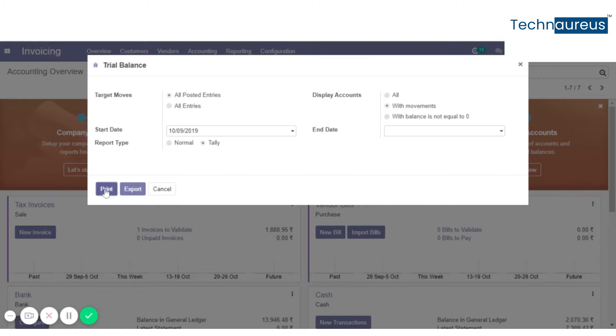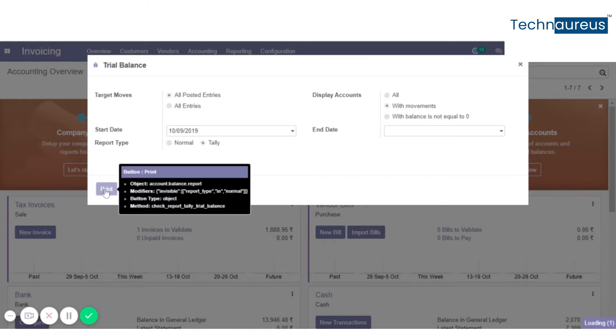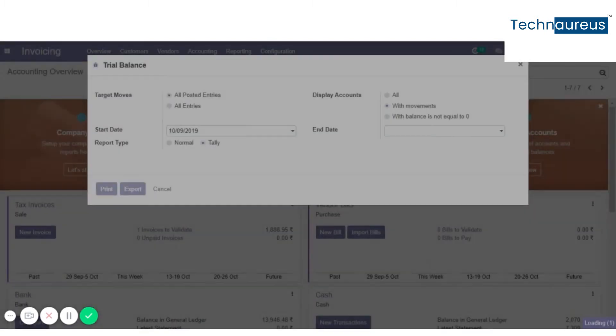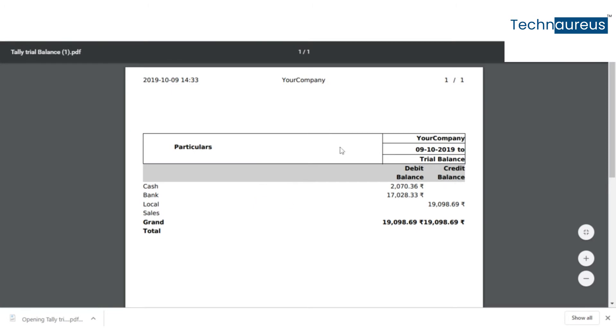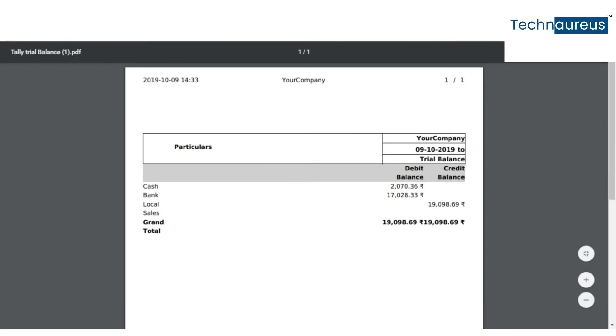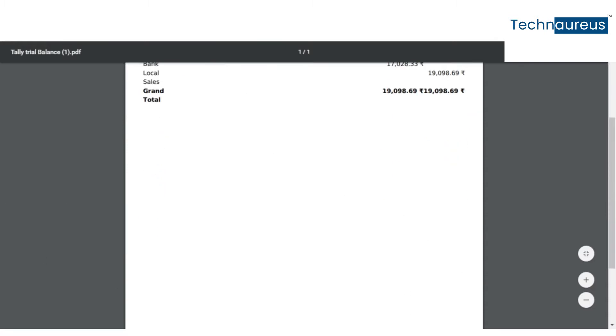Click on print. Here you get a PDF version. You will see the trial balance. All details are shown here.